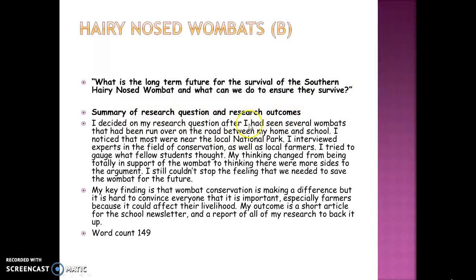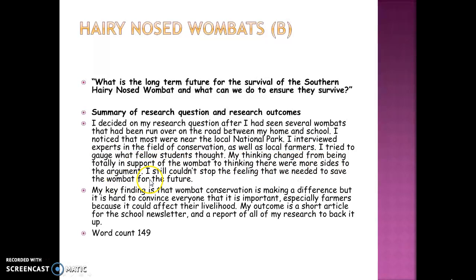Under 'summary of the question and outcomes,' the student decided on their research question after seeing several wombats run over on the road between home and school, noticing most were near the local national park. They interviewed experts in the field of conservation as well as local farmers — giving you the contrast between those for conservation and those who might not be, like the farmers. They also tried to gauge what fellow students thought, and their thinking changed from being totally in support of the wombats to recognising there were more sides to the argument.